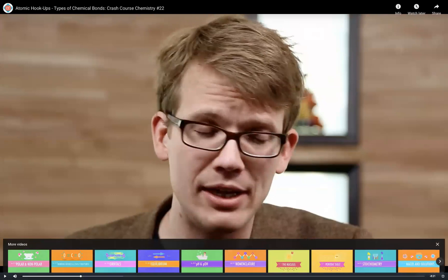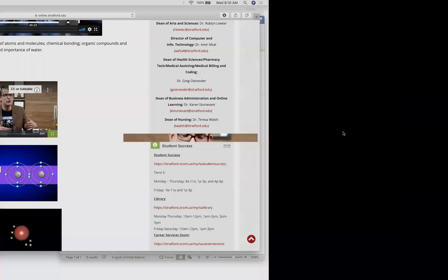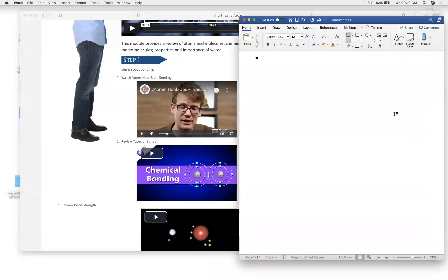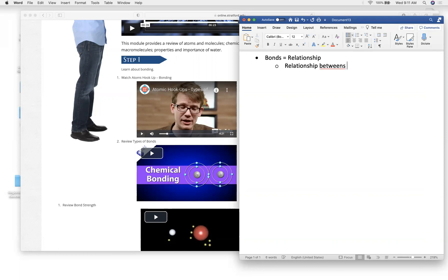So when we're watching a video, you break it down. The first thing you heard — this guy used the word 'relationship' about six times. So I now know it's the relationship between atoms. It is distance dependent. It's also dependent on the atoms' positivity and negativity.